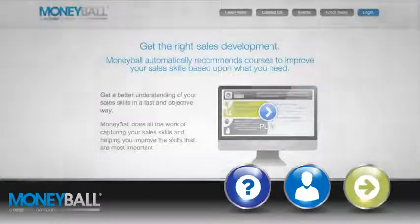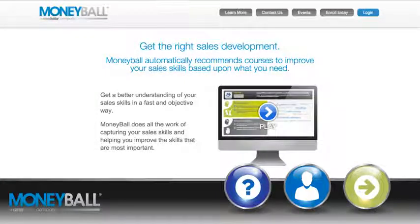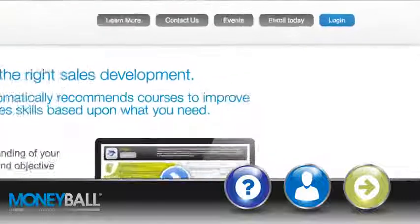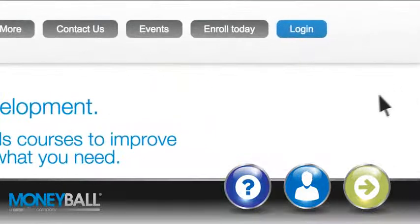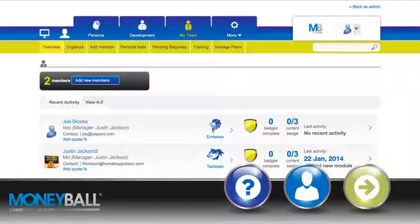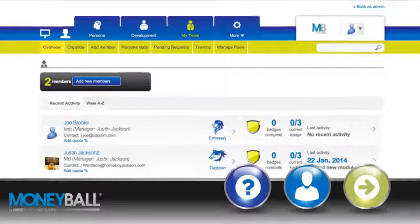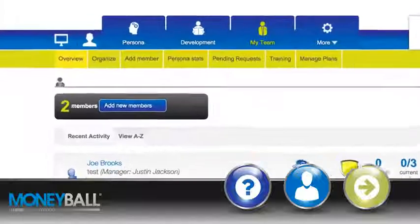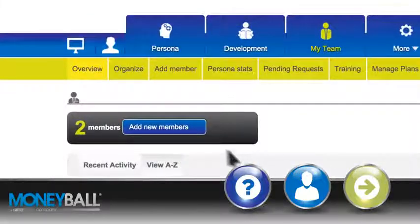So, how do you get started? To get started, simply visit MoneyballForSales.com and click Log In. Once you're logged in, you'll see as a manager a section labeled My Team. To add a member of your team that is not yet there, click Add a member.